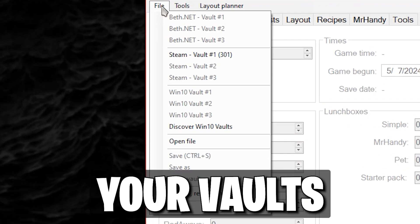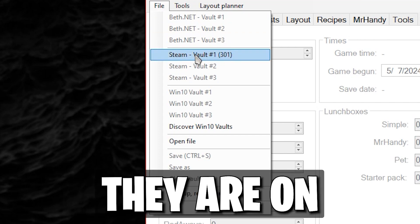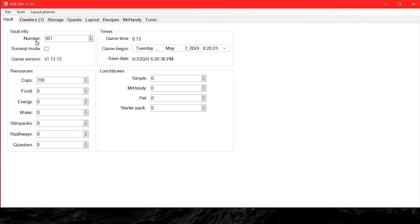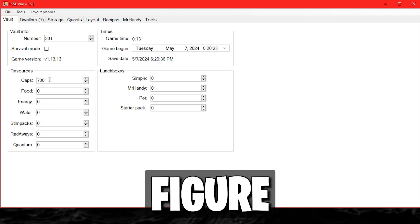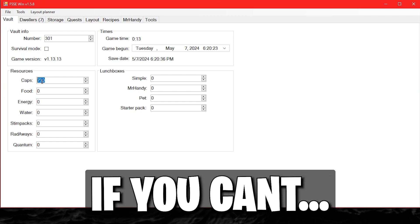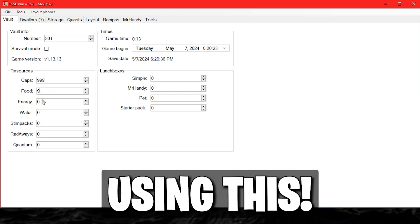On the app, you can open your vaults according to what platform they are on. After opening a vault, you can basically figure the rest out for yourself. If you can't, you should not be using this.